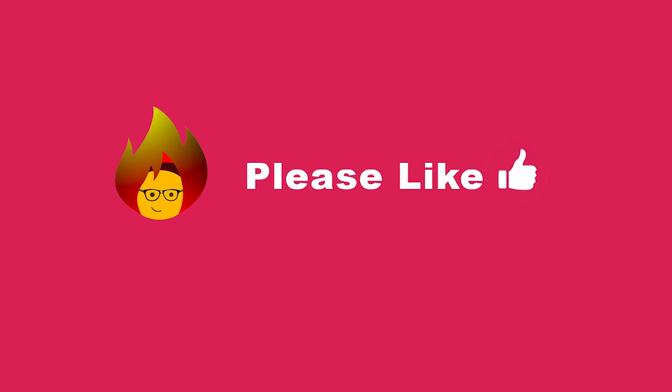Hope this helped. Please remember to subscribe and share this video if you found it useful. Have a good one.